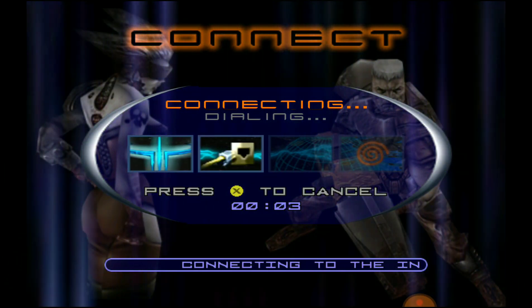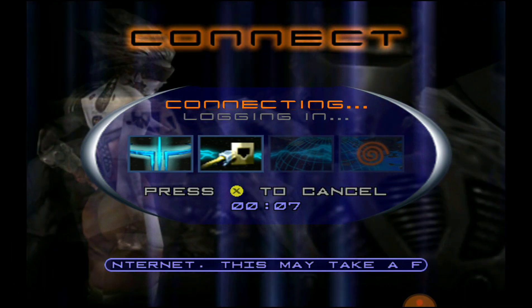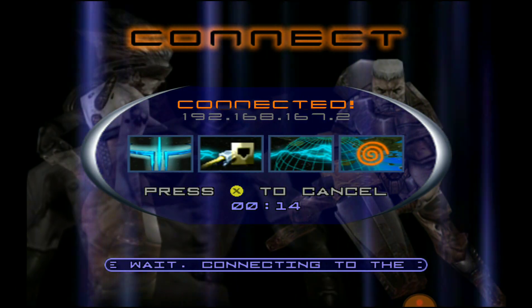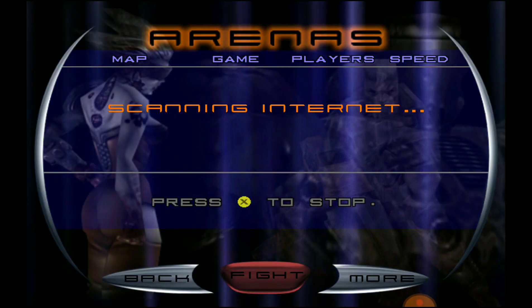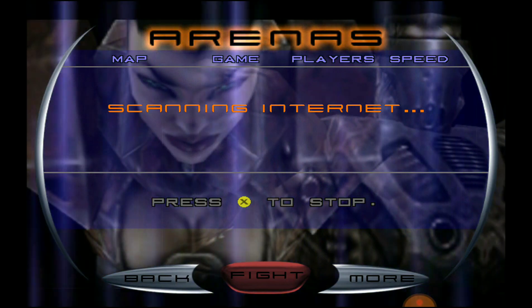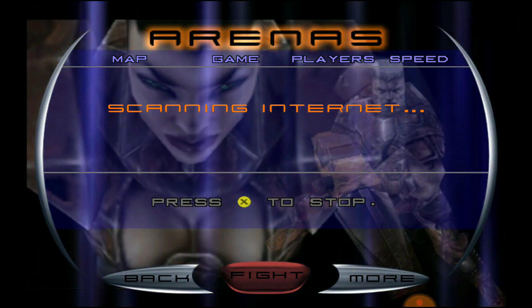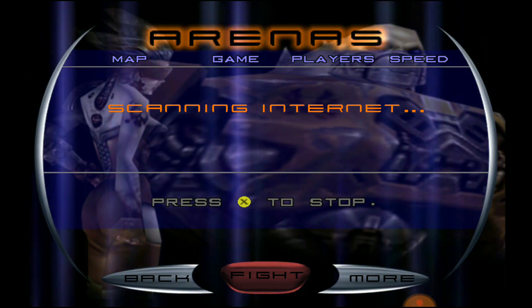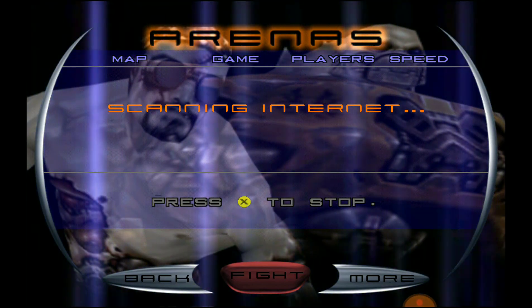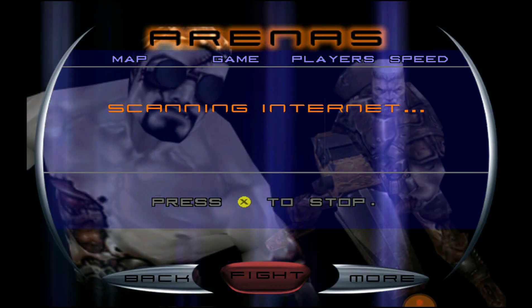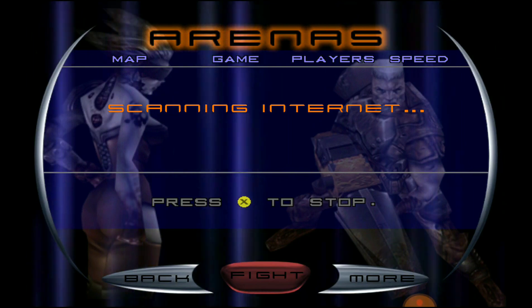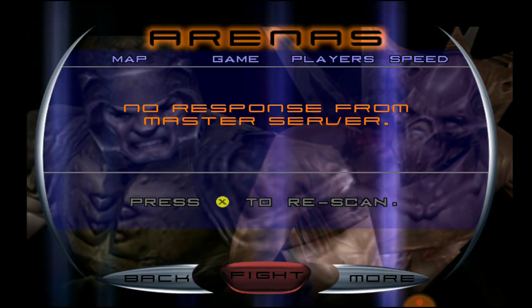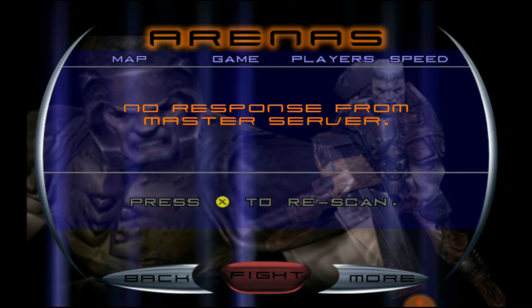It's going to take about a minute. As you can see, it's connecting — dialing, logging in, configuring. It's connected now, but we're going to wait until it looks for a game. It won't find a game, but we wait so everything saves and it gives you the option to back out. Once it says 'Cannot — no response from master server,' that's what we want. Go ahead and back out.